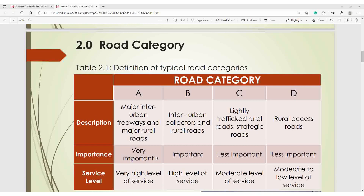2.0 Road Category. Table 2.1 shows the definition of typical road categories. We have four categories: A, B, C, and D. Category A covers major inter-urban freeways and major rural roads. Category B covers inter-urban collectors and rural roads. Category C covers lightly trafficked rural roads and strategic roads. Category D covers rural access roads.